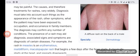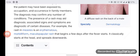Some rashes are diagnostic of certain diseases. For example, the rash in measles is an erythematous morbilliform popular rash that becomes apparent a few days after the fever starts.